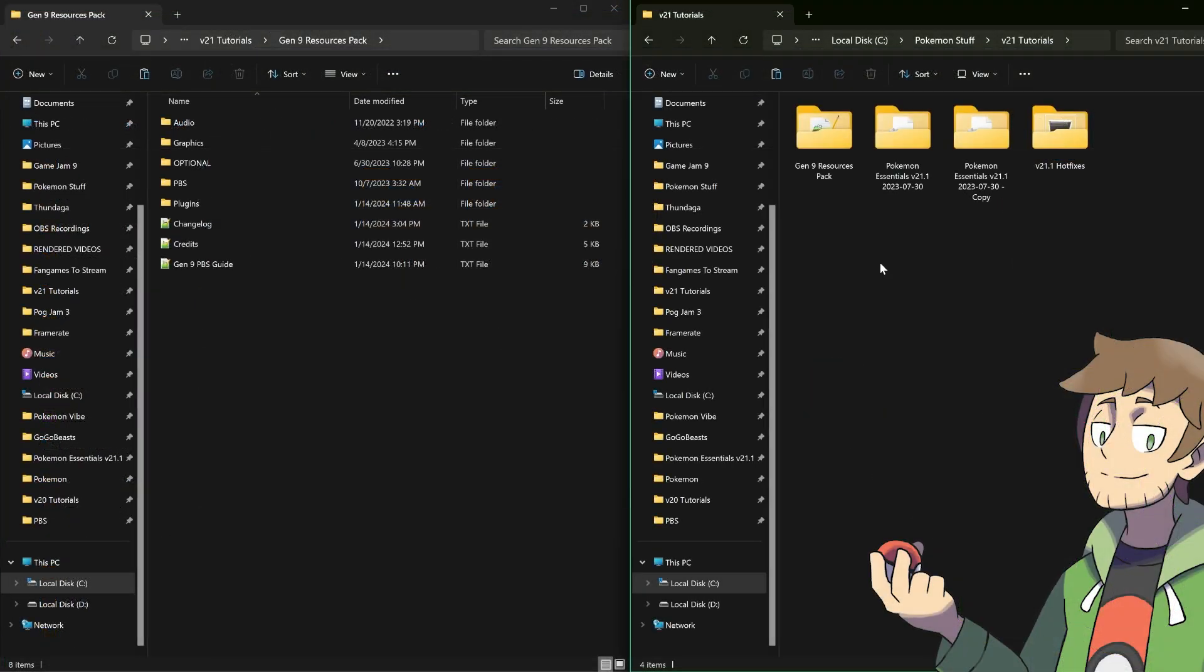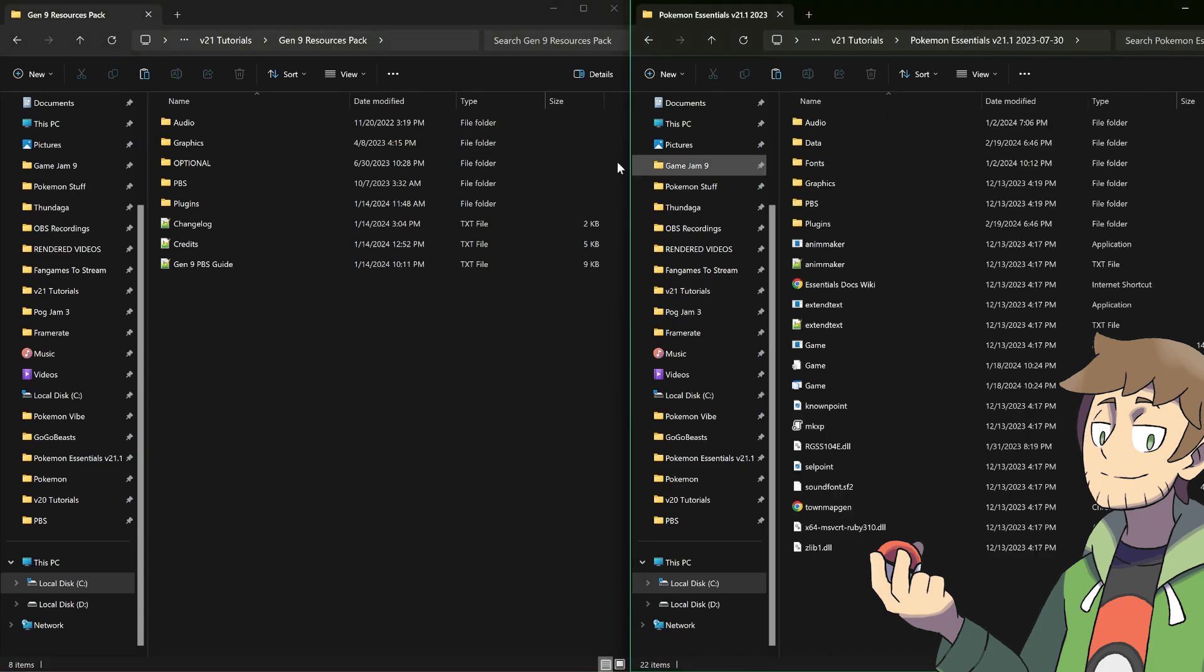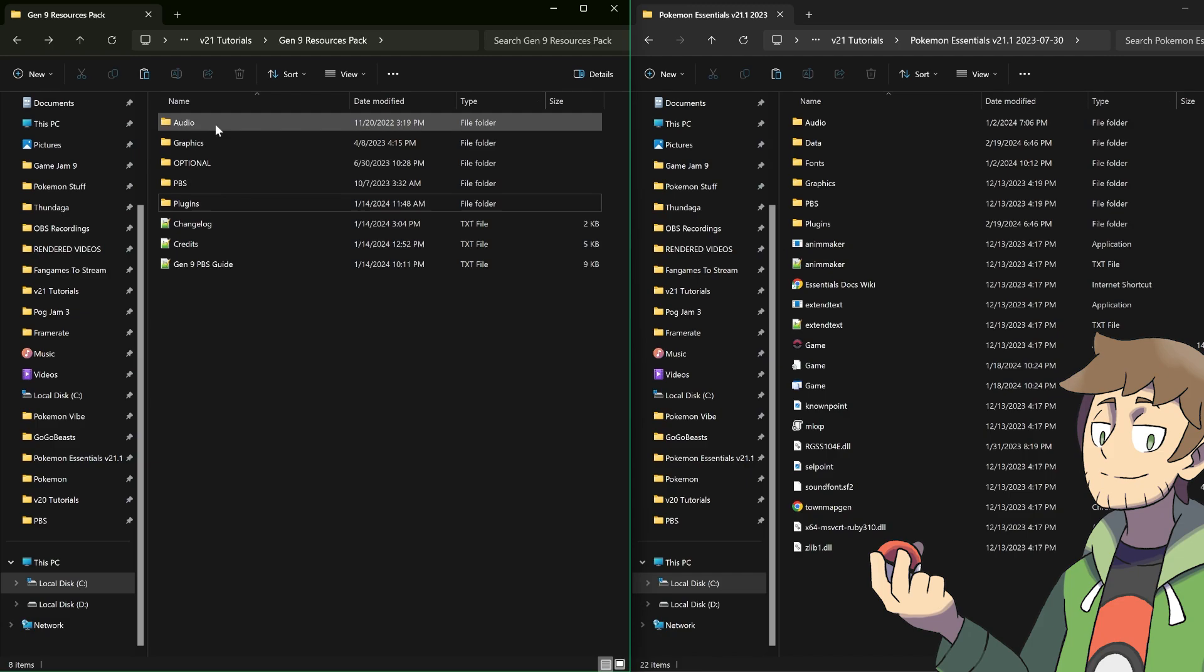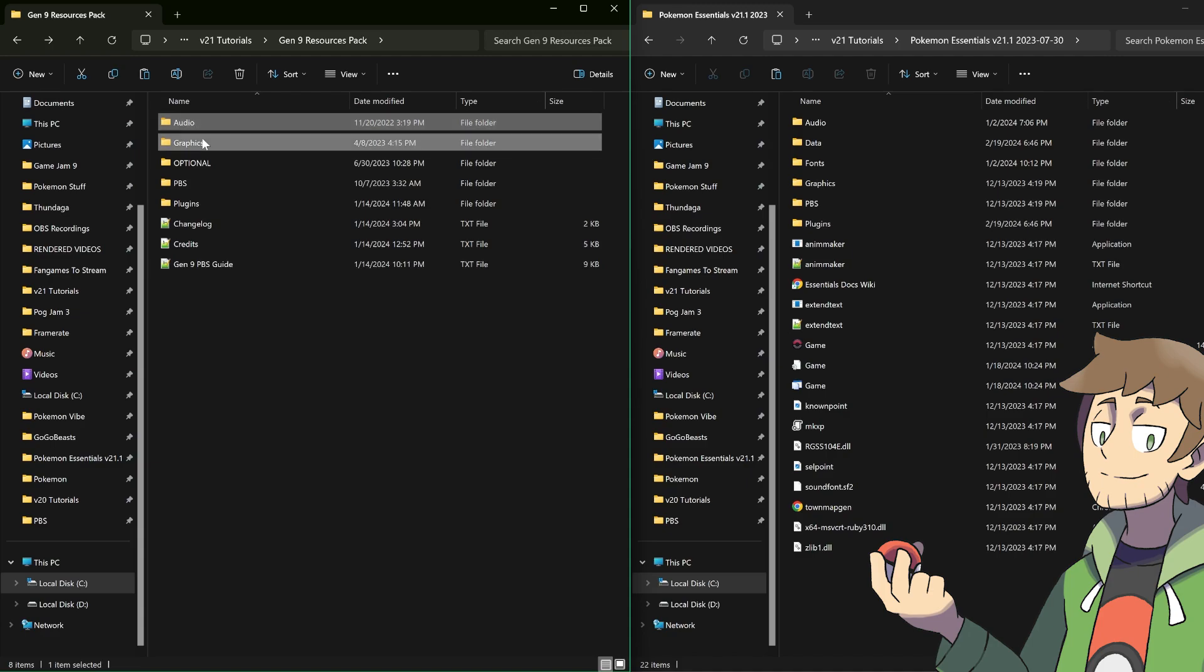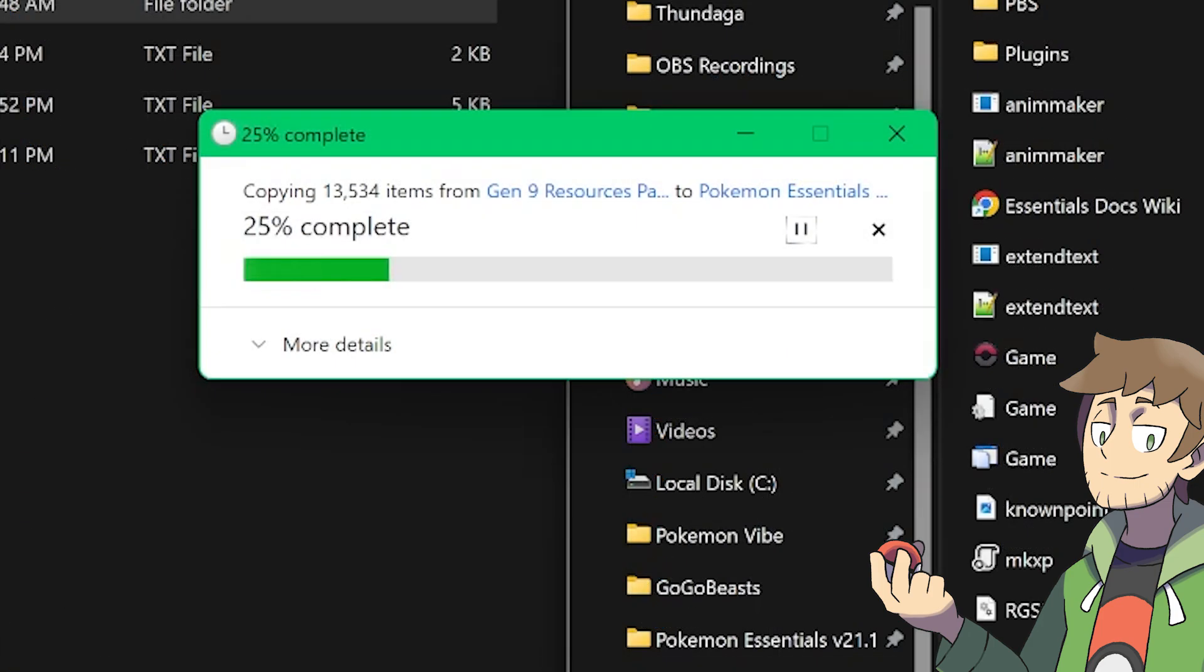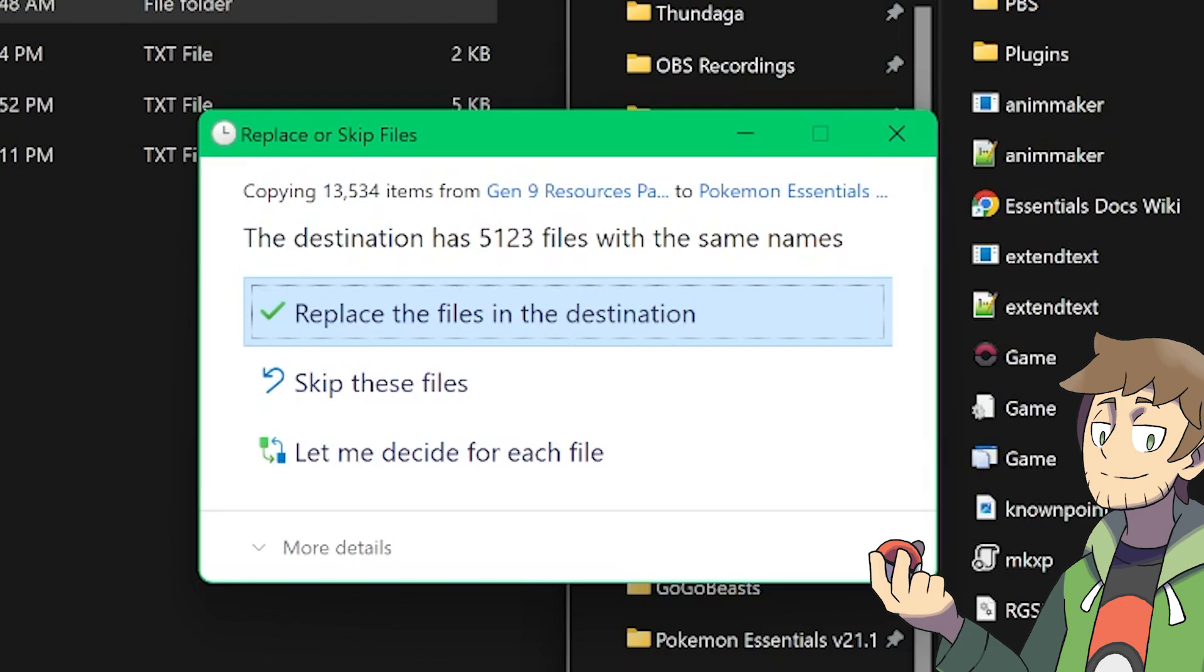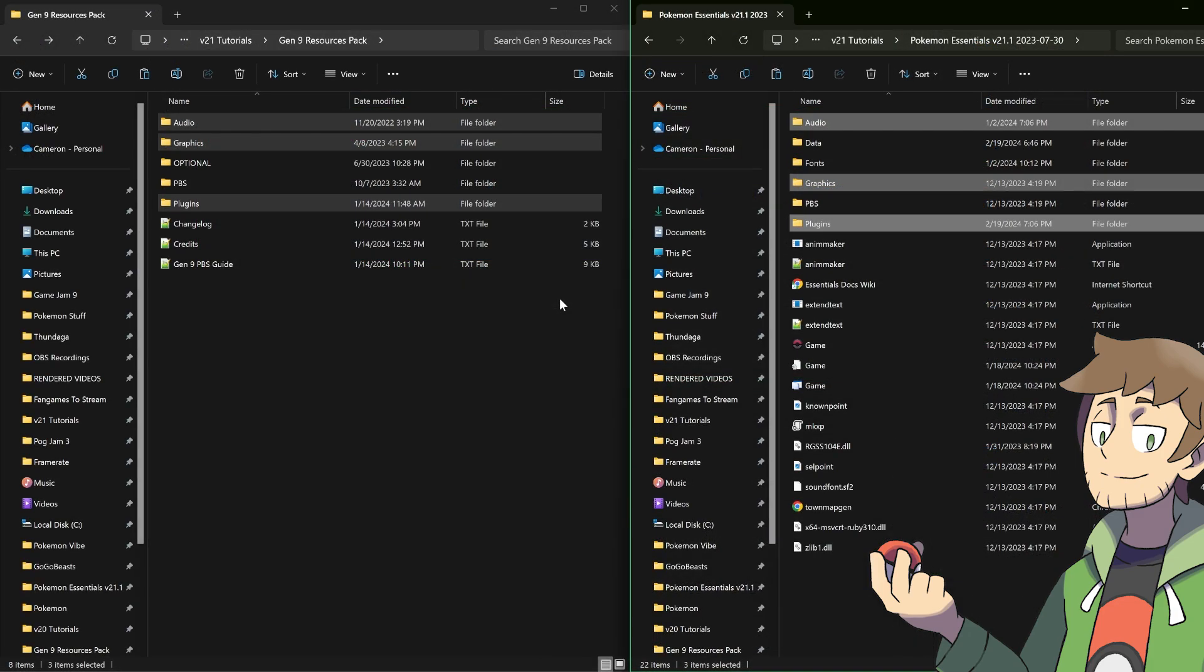The next step will be to copy things over from the Gen 9 resources pack folder into our games project folder. So what I've got here is the Gen 9 resources pack open on the left and our games project folder open on the right. What we want to do is we want to copy over the audio, graphics, and plugins folders into our project folder. So let's hold Ctrl and click on each of these three, then use Ctrl C to copy them, then go into our project folder and use Ctrl V to paste them in. This will take a while because we're copying over a lot of resources. Now here, when we're given the choice to replace the files in the destination or skip these files, what we should do is replace all the files in the destination. And there we go, it took a while, but now it's finally copied over the audio, graphics, and plugins that we need for the Gen 9 resources pack.